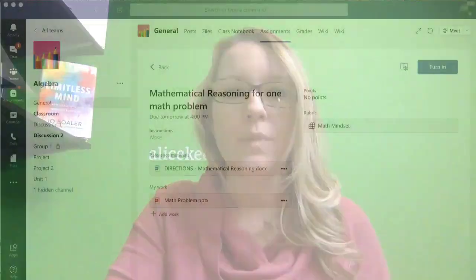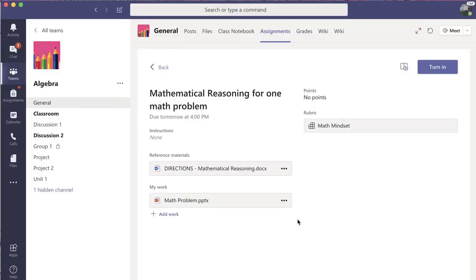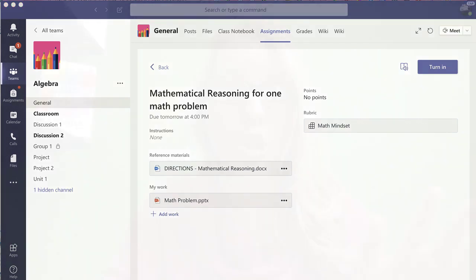An important thing to look for when using Microsoft Teams is three dots. Three dots is the More Options menu. Notice in this assignment on the My Work there are three dots. You should always click on the three dots.